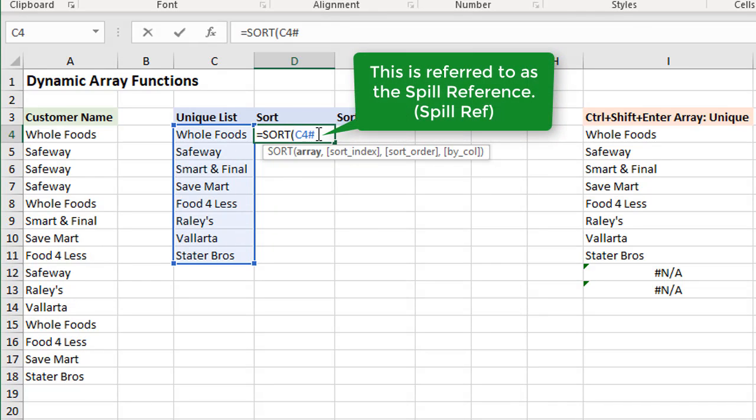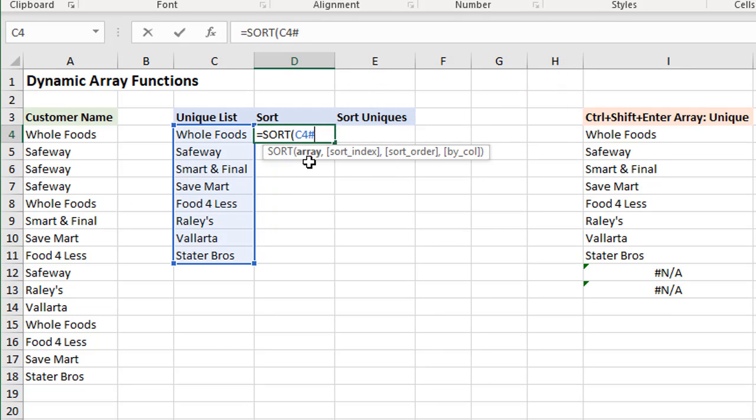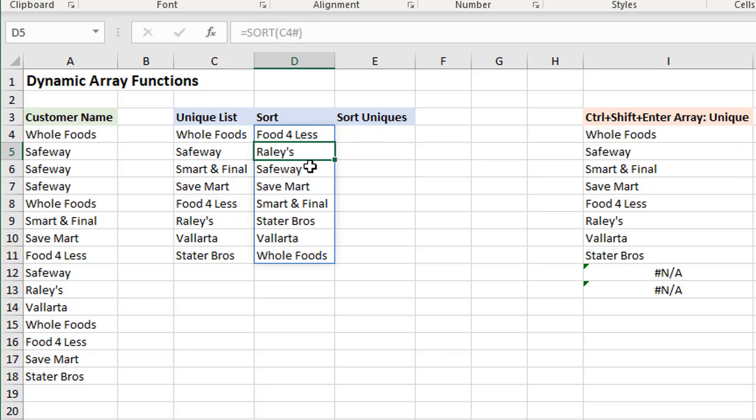Of course, SORT does have some other arguments here, but we can just keep it with this array. Close the parentheses and hit enter.